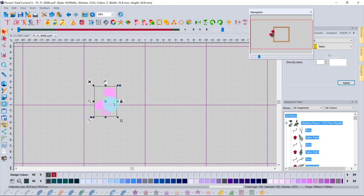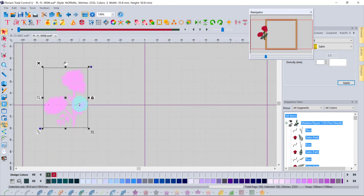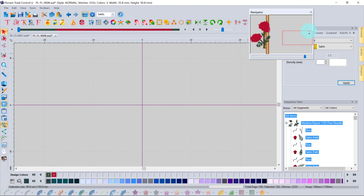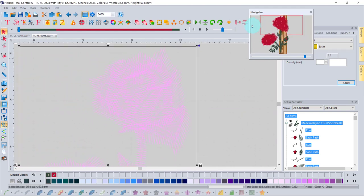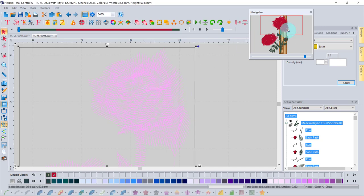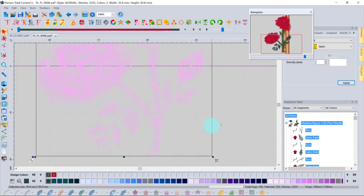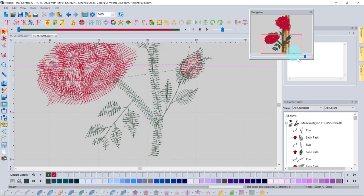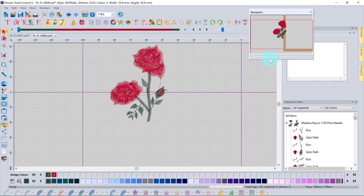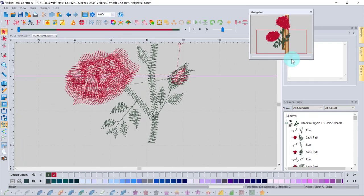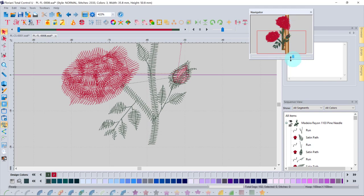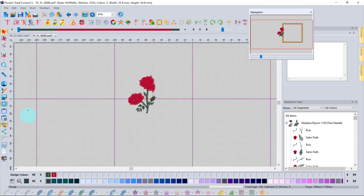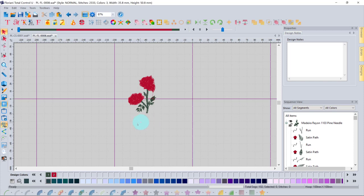The Navigator window, accessed via View > Navigator, shows a small red box representing your current view. You can drag this box to pan around the design, and resize it to change the zoom level. The background element showing is the hoop outline, which is currently turned off and therefore invisible.